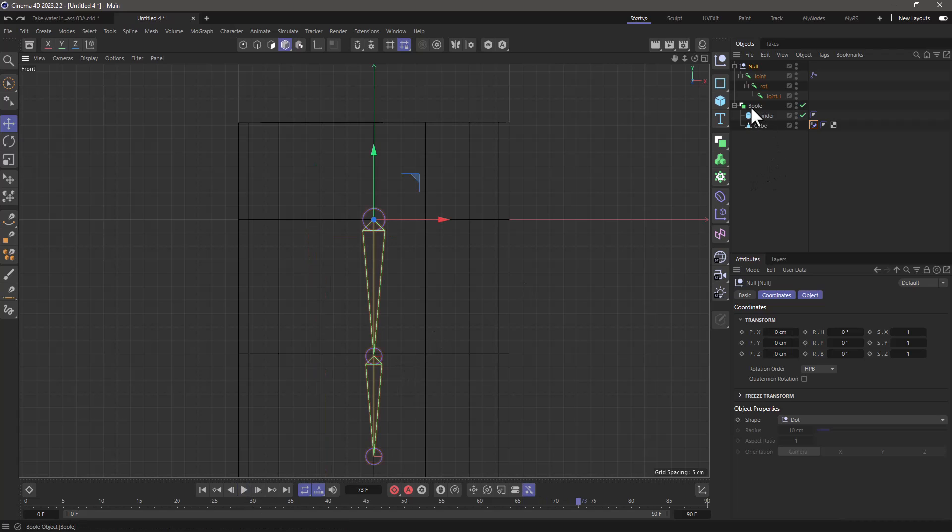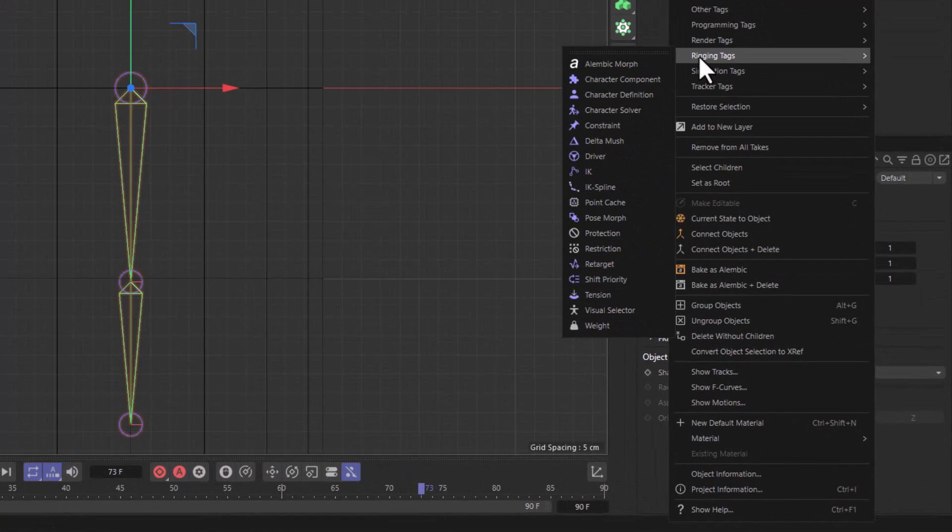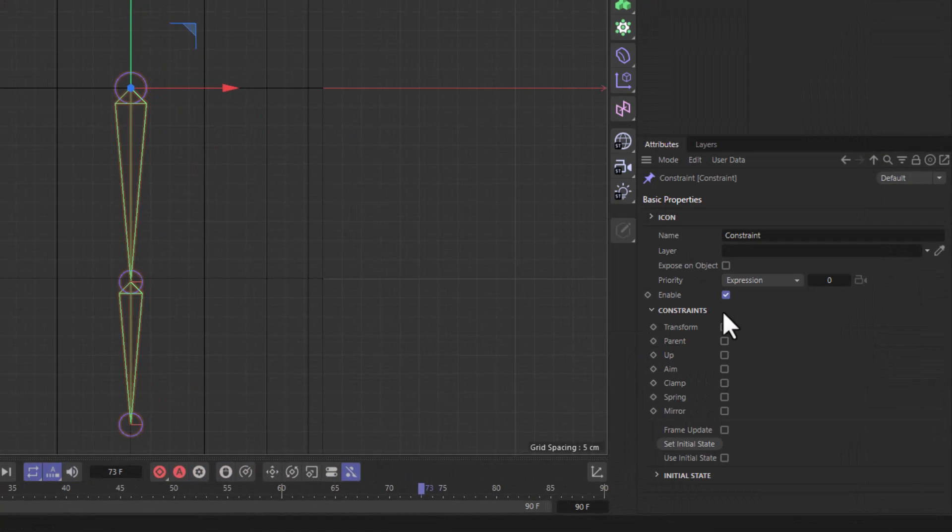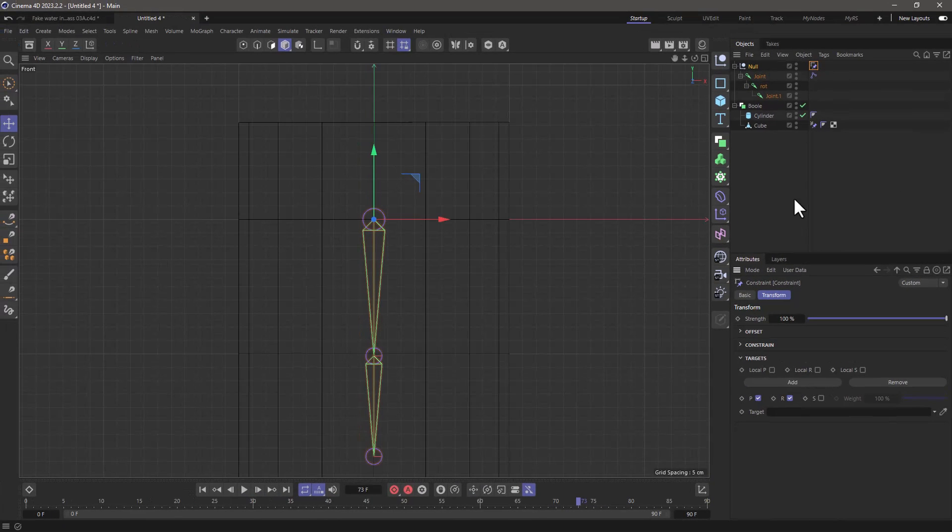I want to be able to move the boolean object and thus move this as well. So go to the null, right click, go to rigging tags, add another constraint, set that to transform and in there drop the boolean object.